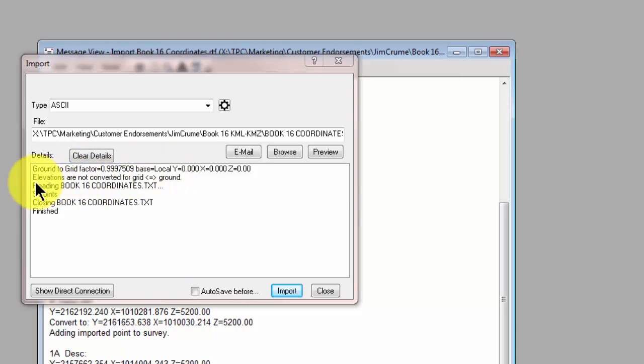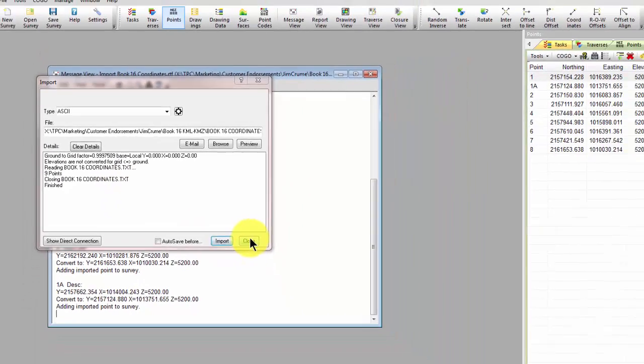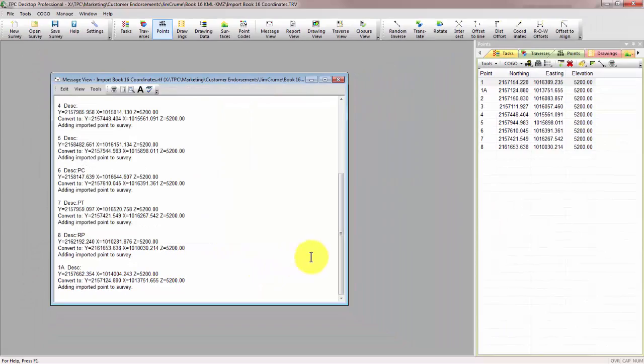It also tells us that elevations are not converted for grid to ground transformations, which is what we expect. We just want to transform or scale the x and y. It tells us it brought in nine points.